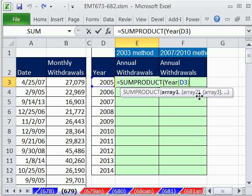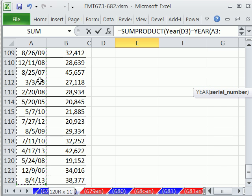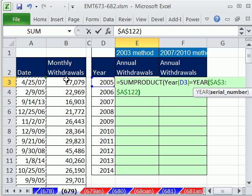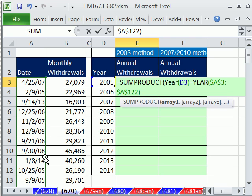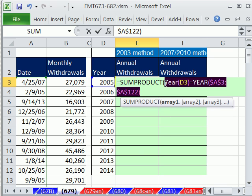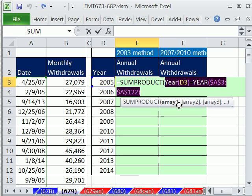And then we say, is this year equal to the year of anything in this column. I'm going to Control-Shift-Down arrow and then F4 key to lock it. What this does is it gives us a series of trues and falses in this column. Once we get this is 2005, so we'll get a true, true. We want the formula to go over and get the values from here. Right now, F9, that gives us trues and falses. I'm going to Control-Z.